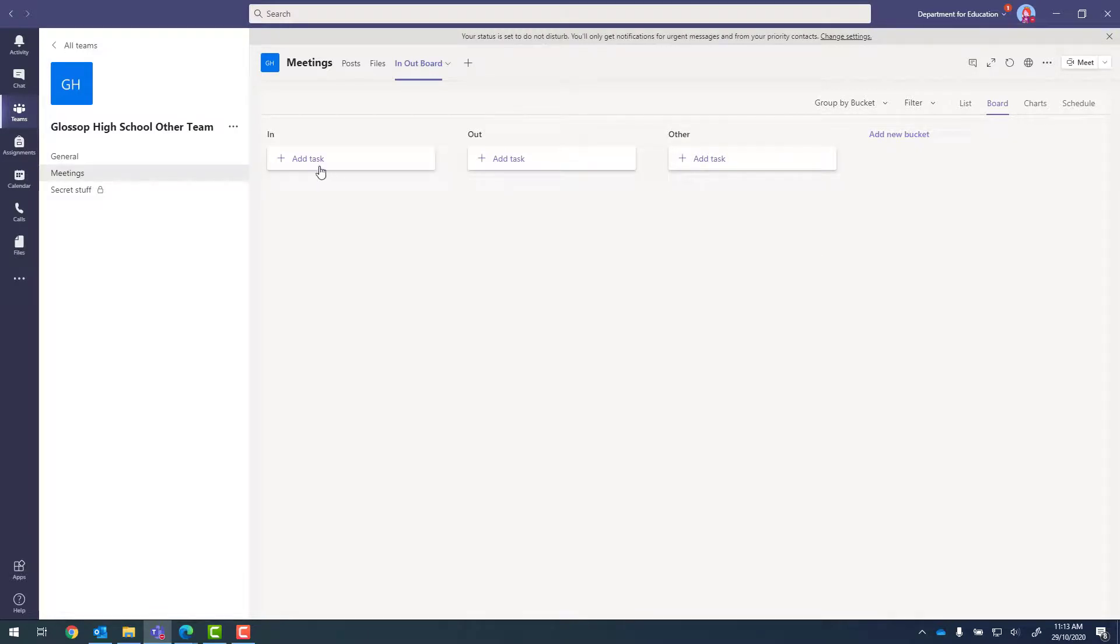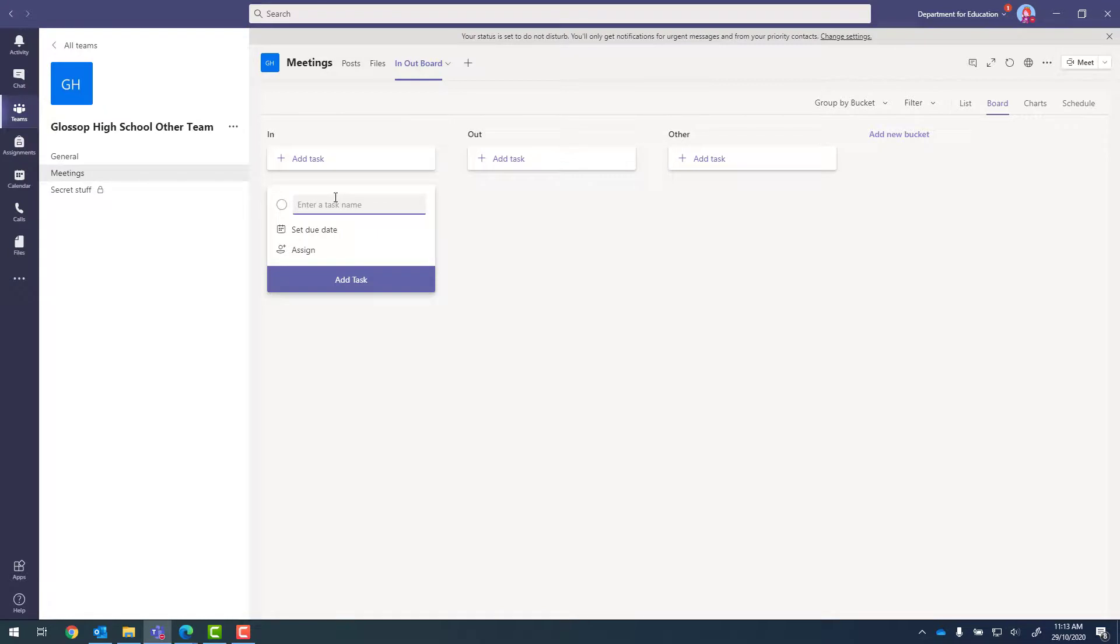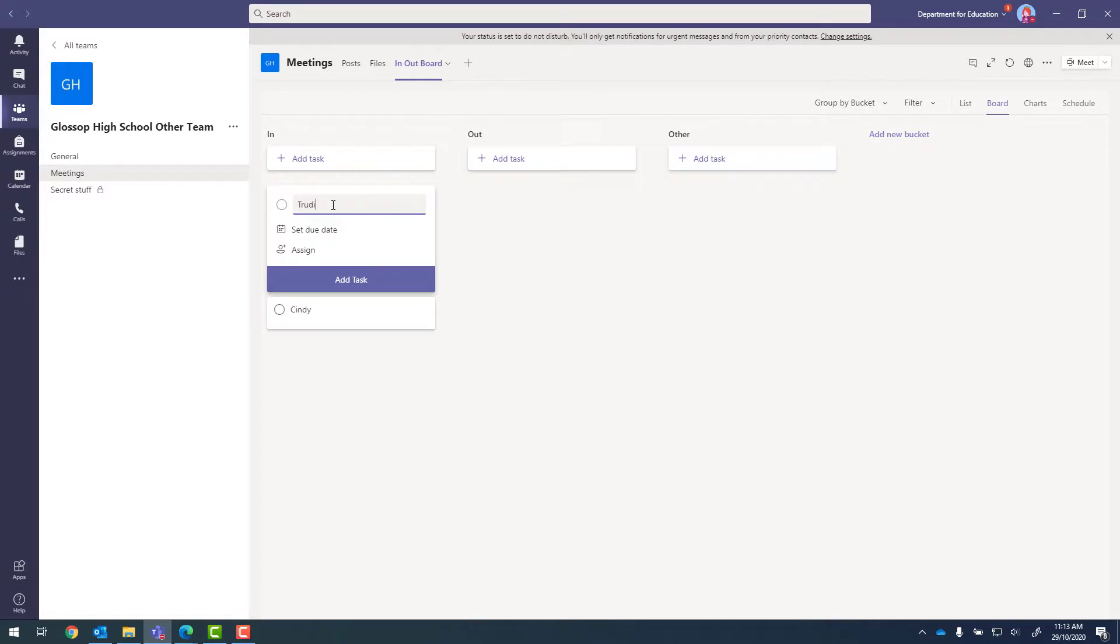From there, we can create a task or add a task with each person's name. So I can create a task with my name. Let's add one for Trudy, and let's add one for Matthew as well.